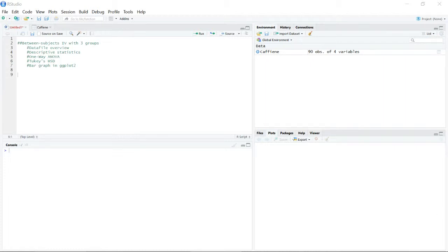In this video we're going to be going over how to analyze data from a between-subjects experiment when your independent variable has more than three groups. We'll cover what the data file needs to be set up as, how to calculate a one-way ANOVA in R, conduct post hoc testing with Tukey's HSD, and then use ggplot to create a data visualization.